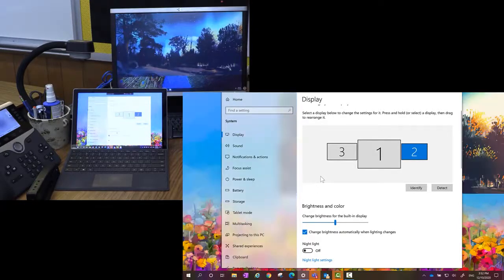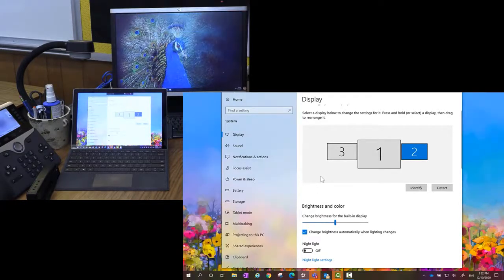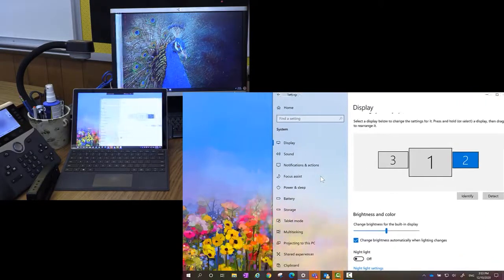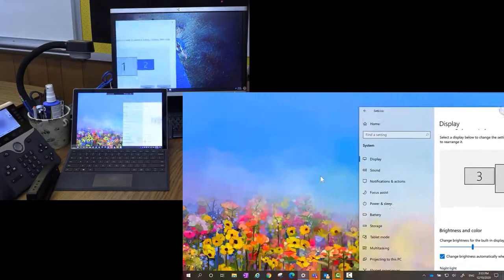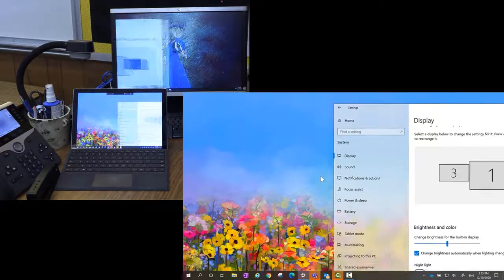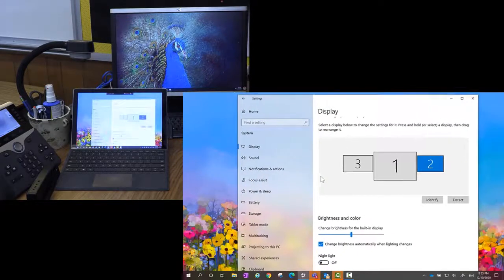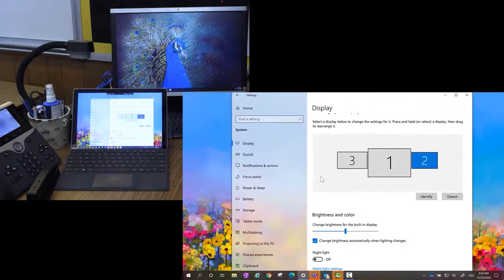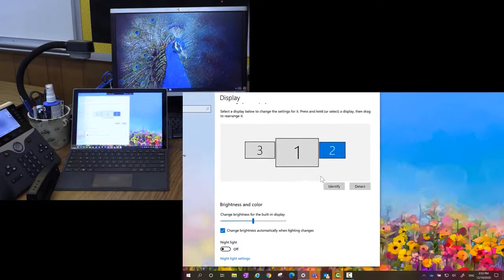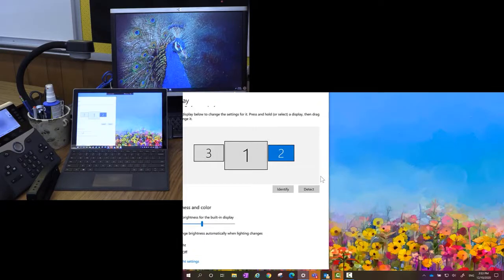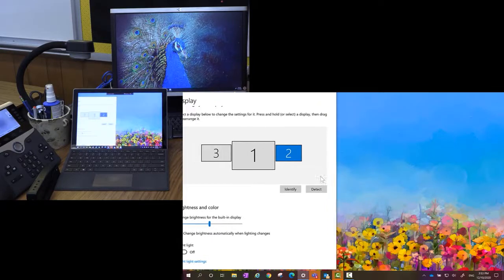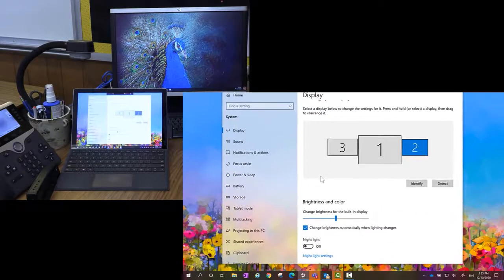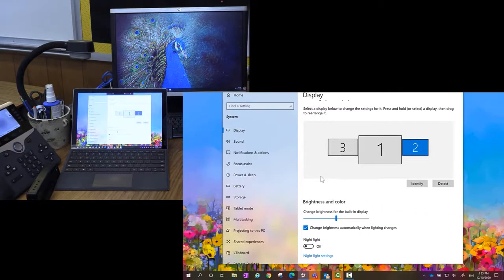So now if I need to move this window over to my number two monitor, I need to drag it over to the right and there it is. And if I need to move it to my display up in the top there, I need to just move it to the left. Pretty easy, right?